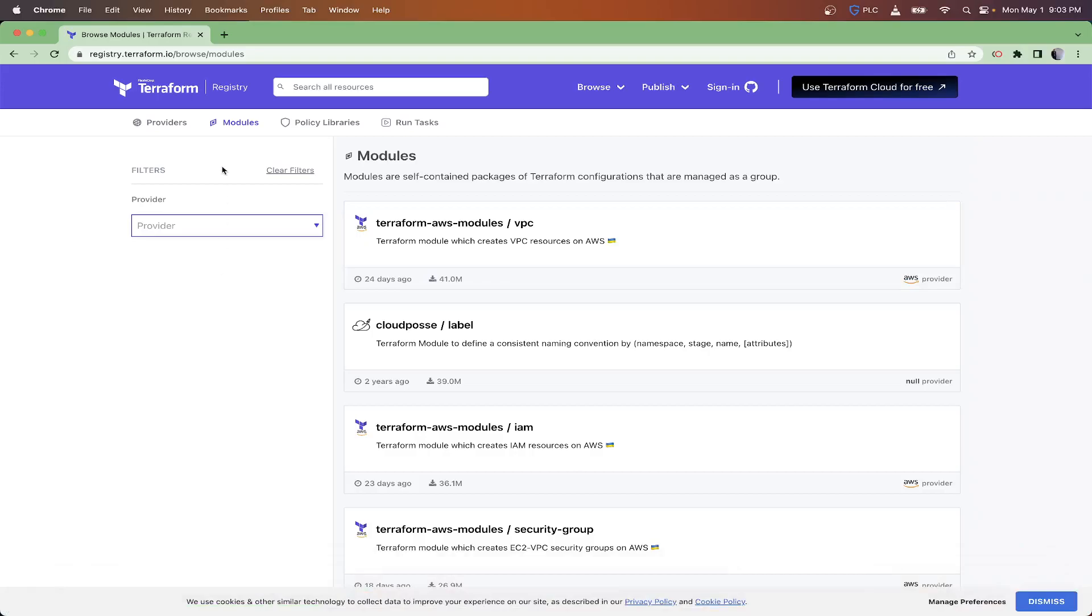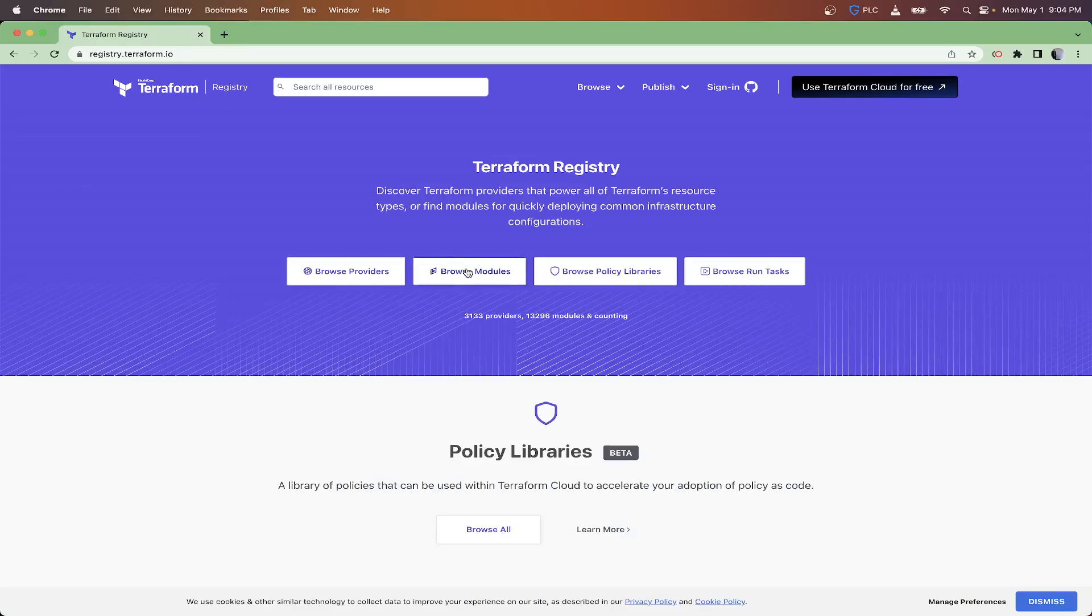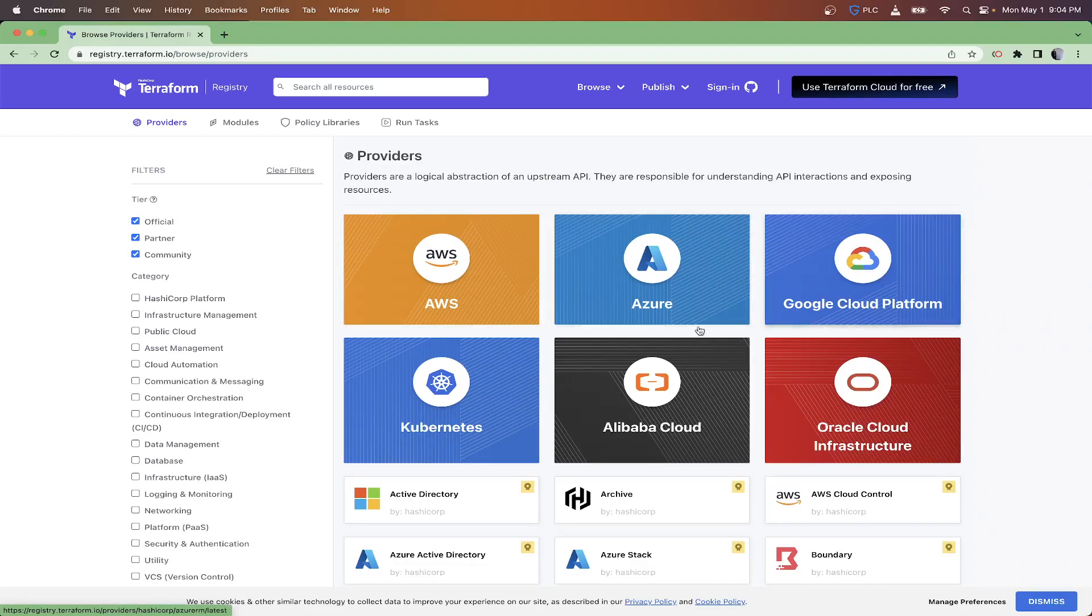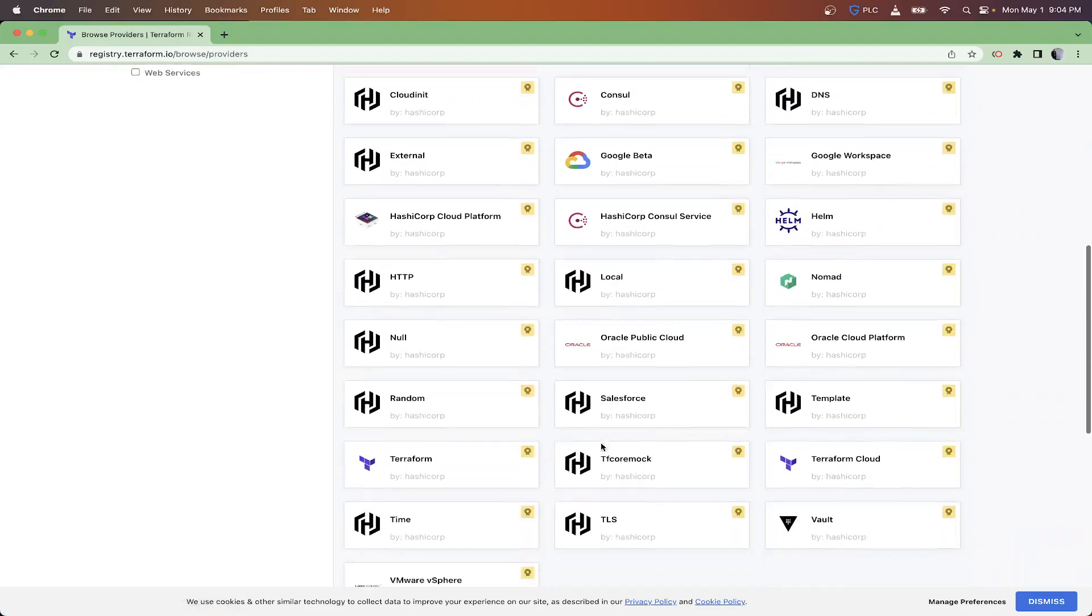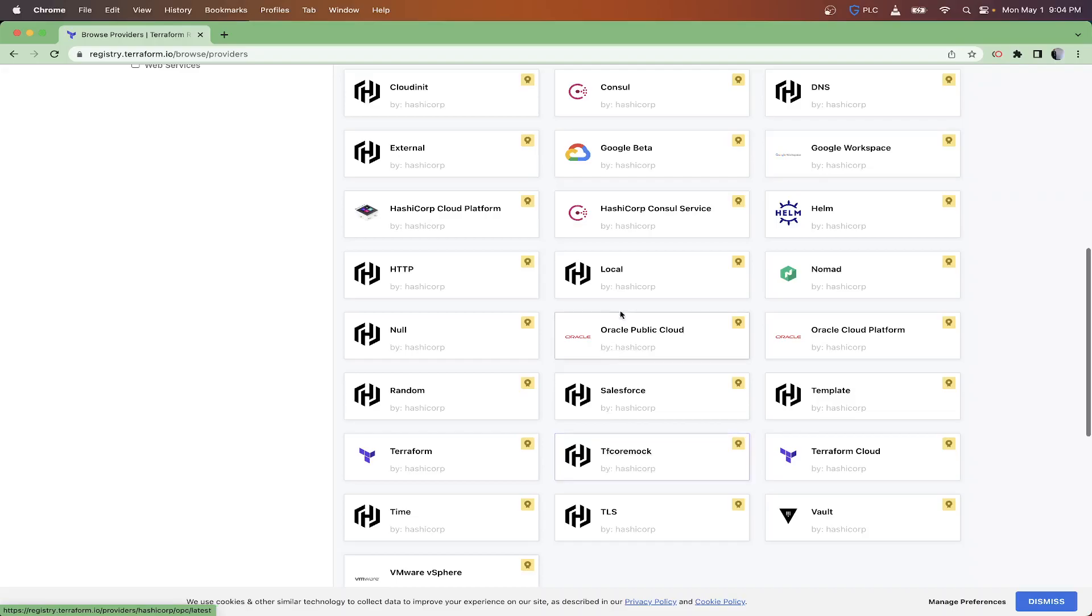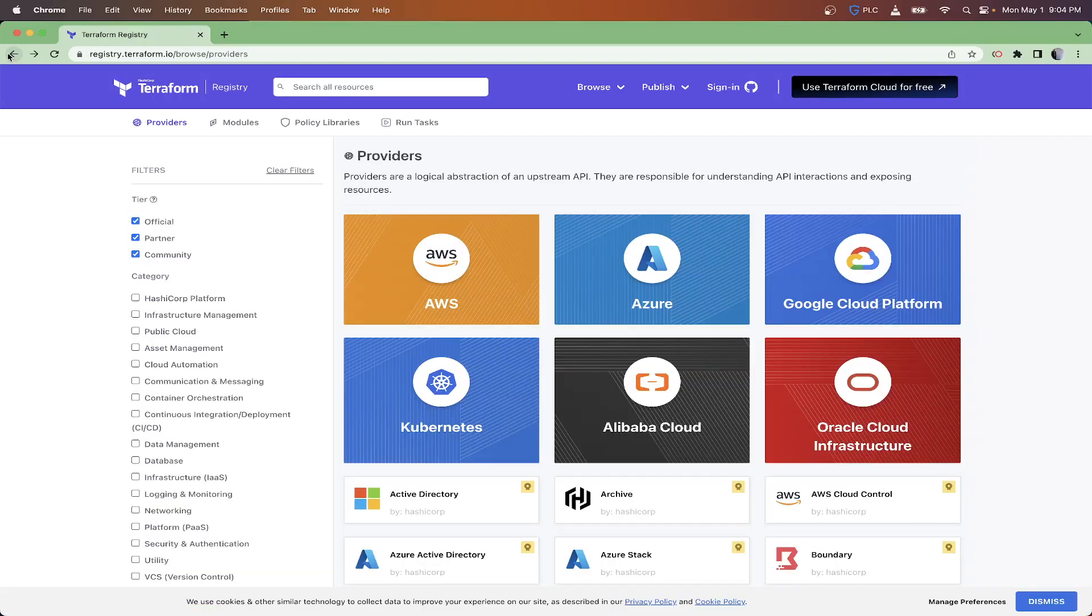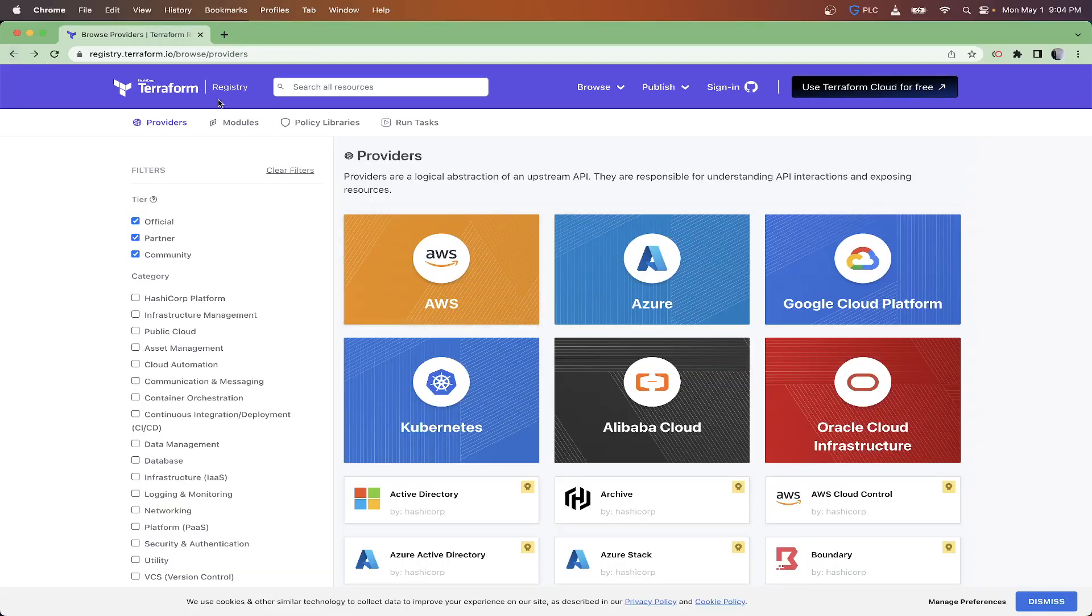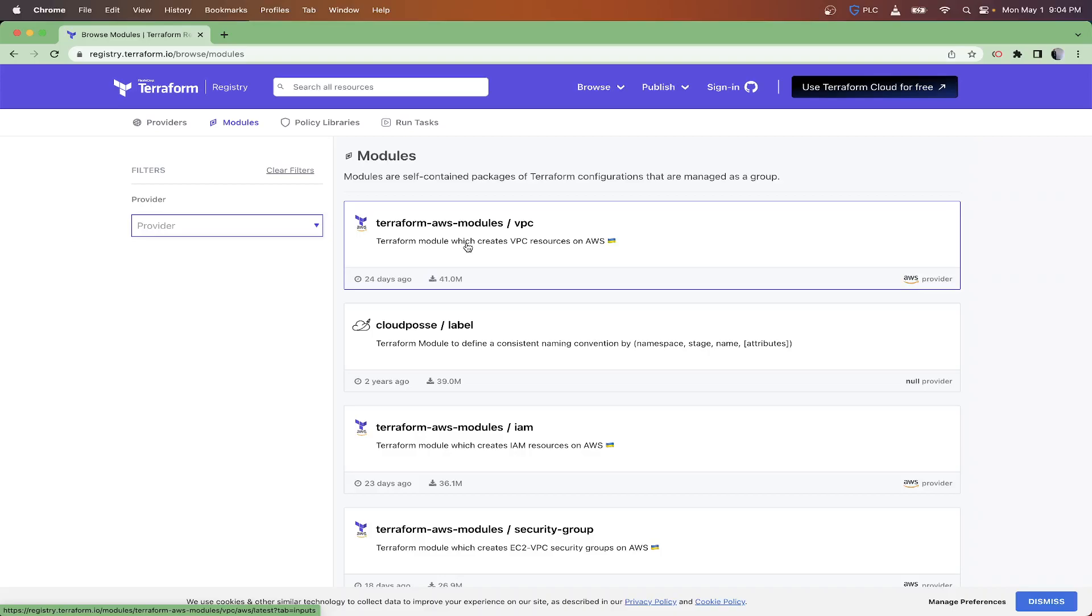I'm going to pull up Terraform's website and show you where the modules are located. When you come to their website, you have Providers and then you have Modules. The Providers are what we've been using to choose the cloud provider you're building stuff for, and then you have Modules here.